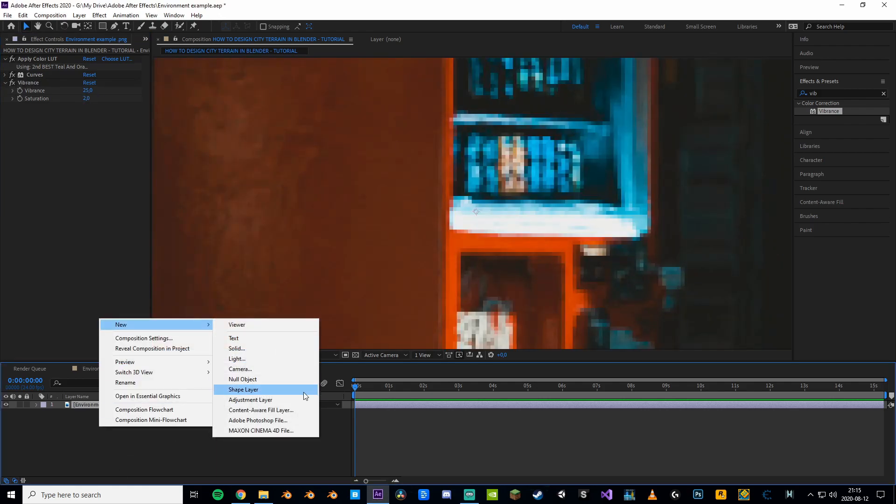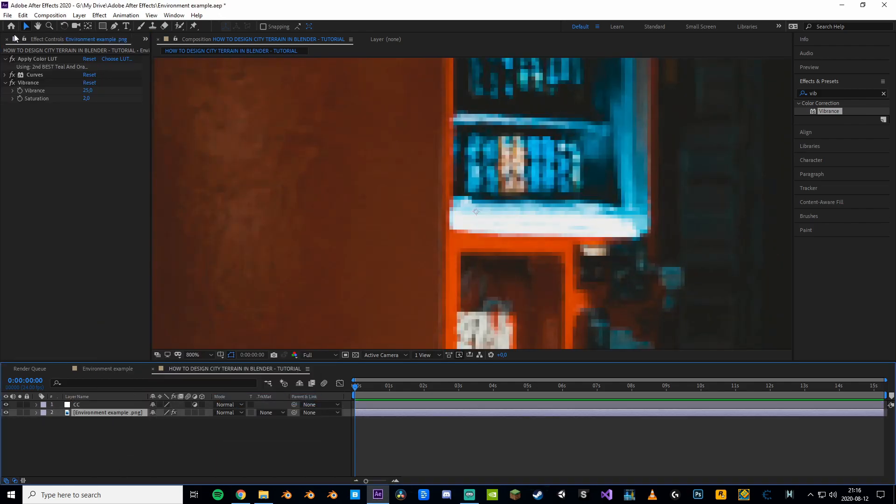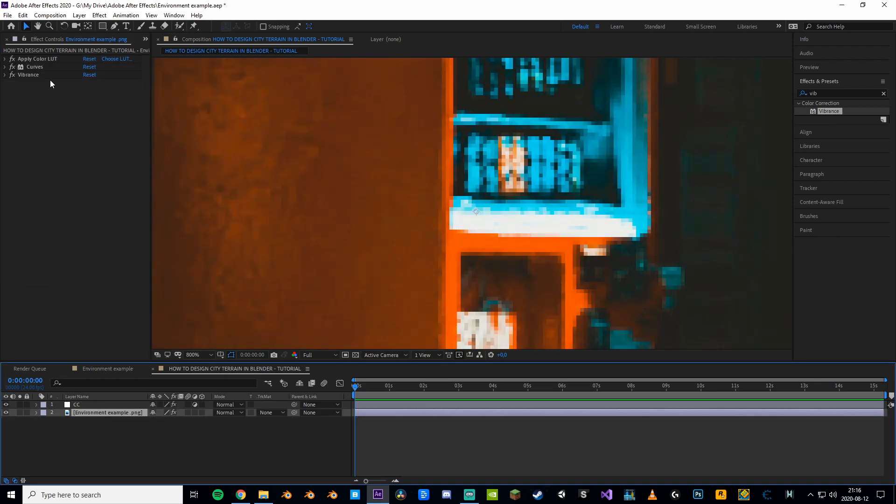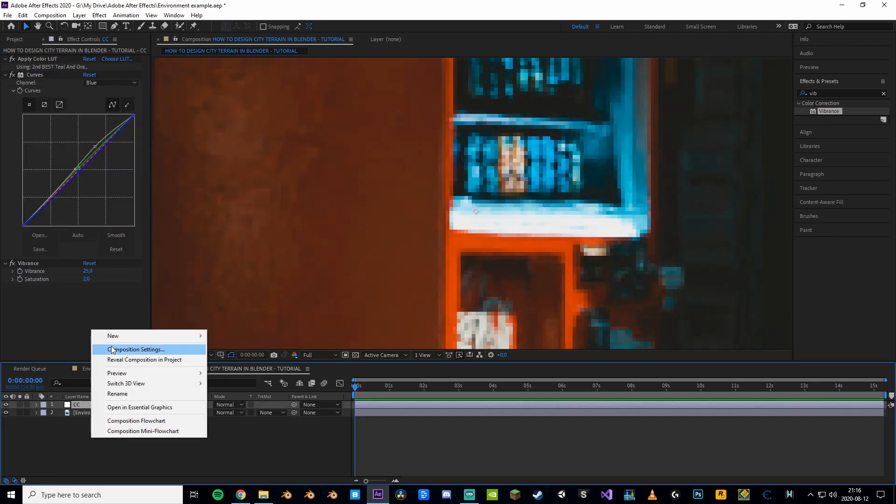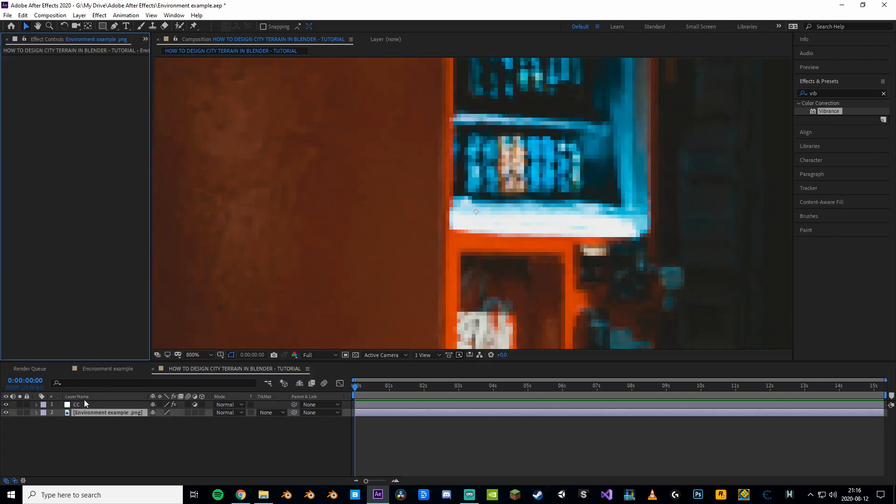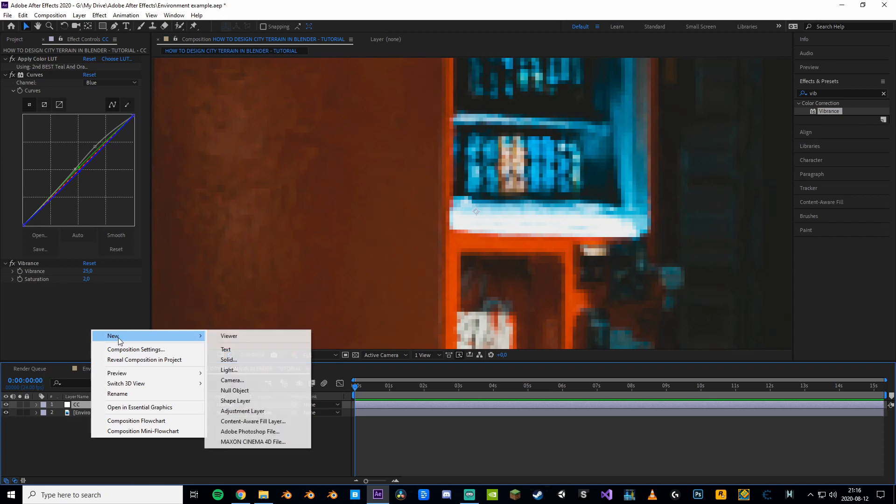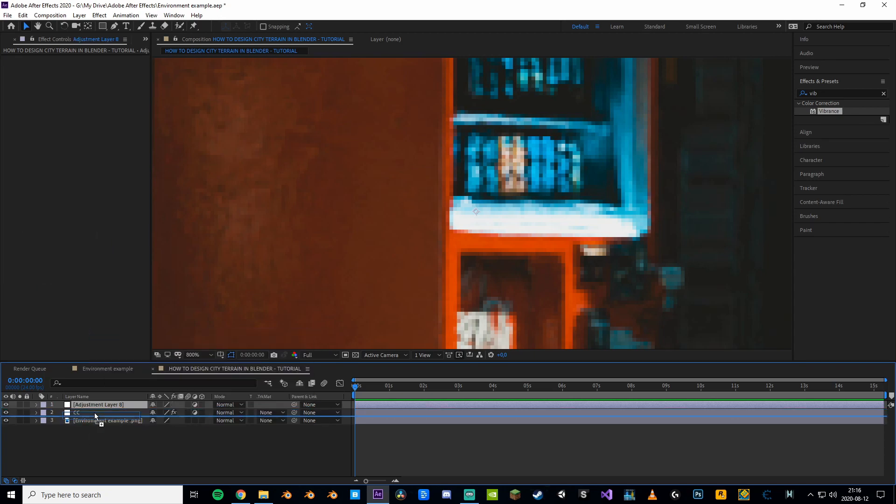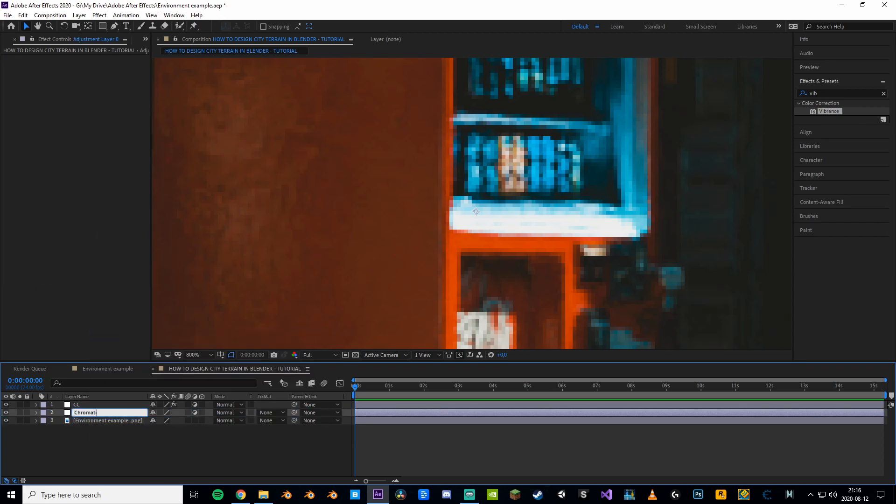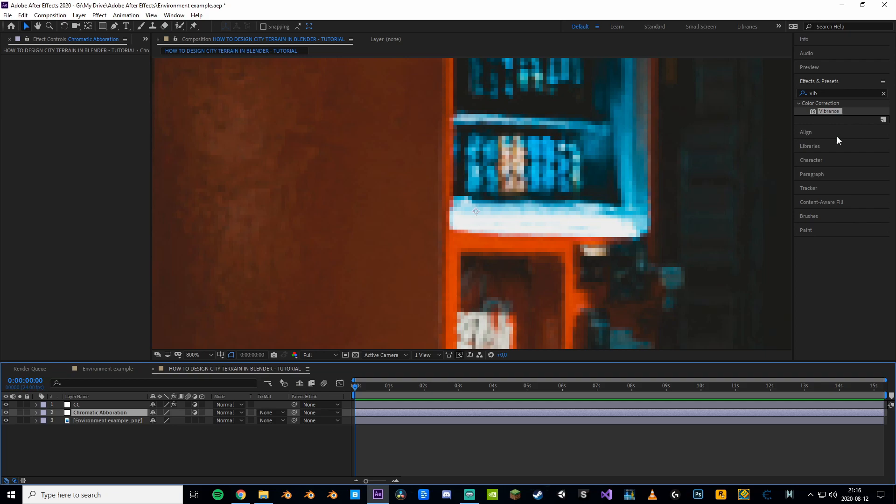Now before adding anything else we'll just make sure to move all these effects to an adjustment layer instead. It will just make your life easier. Anyways, next step is to add some chromatic aberration. And the best way of doing that is by making an adjustment layer and adding a VR digital glitch.